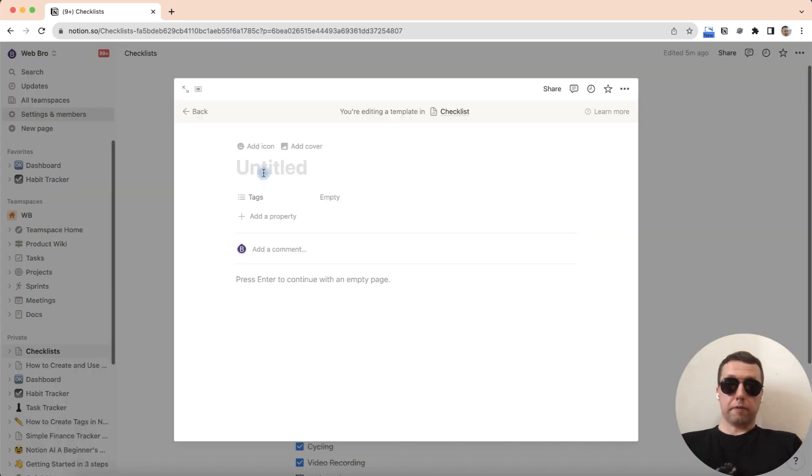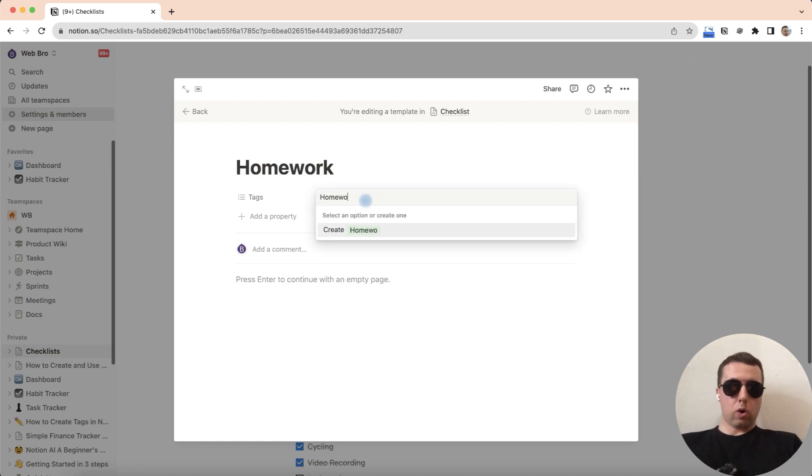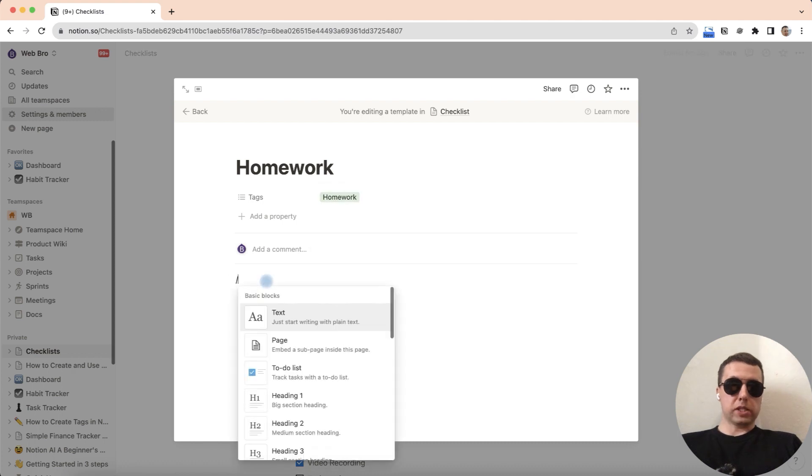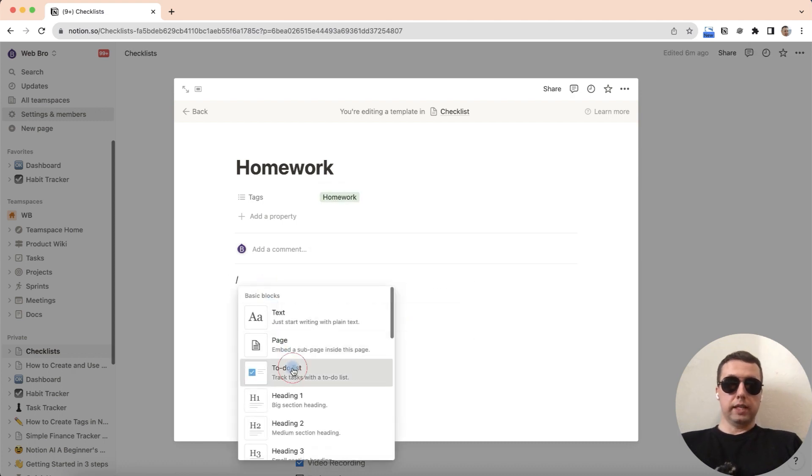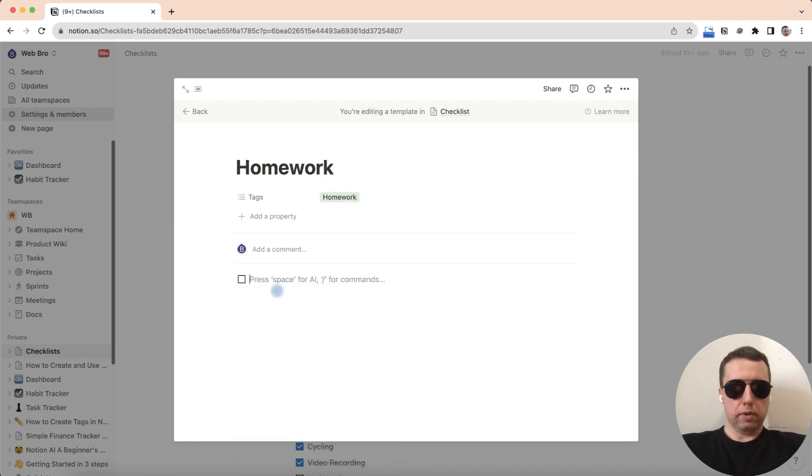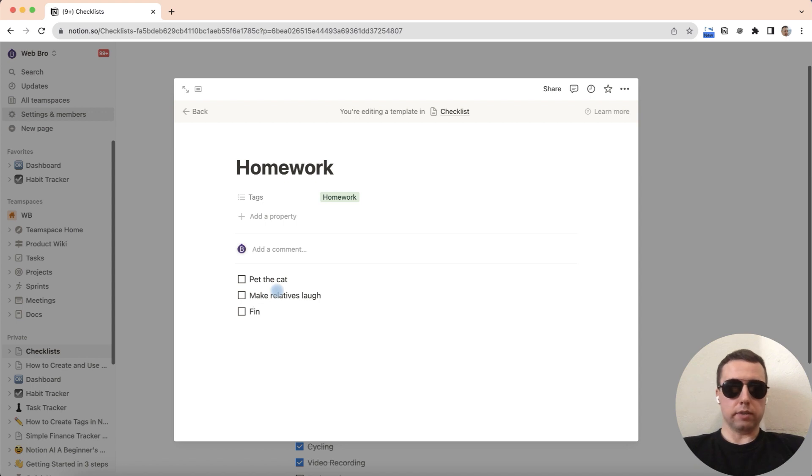It's the same. The first template is a homework with tag homework. Press the forward slash, select the list, for example, pet the cat, make relatives love, and find the money in your jacket pocket.